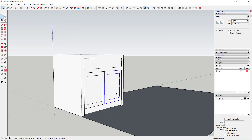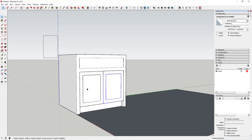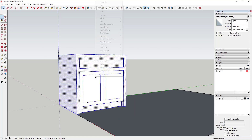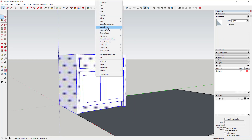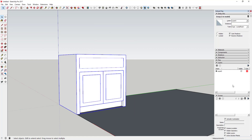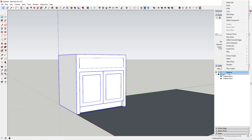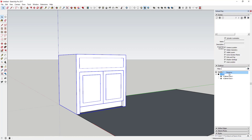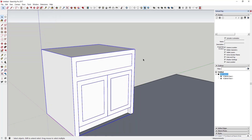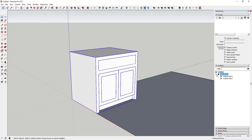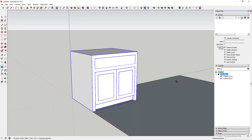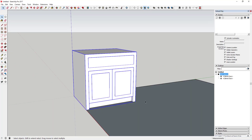We'll come back and add hardware from the 3D Warehouse later. For now I'm gonna select this whole thing, make it a group, and down in the Outliner I'm just going to name it 'Sink Cabinet.' You can see how I'm keeping this organized as I go.